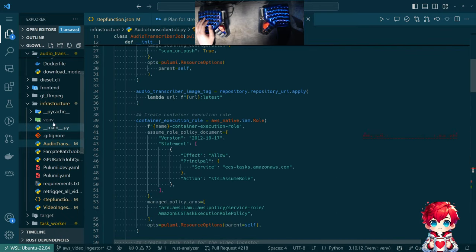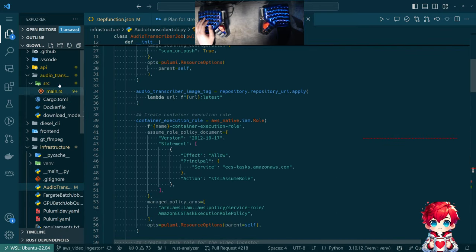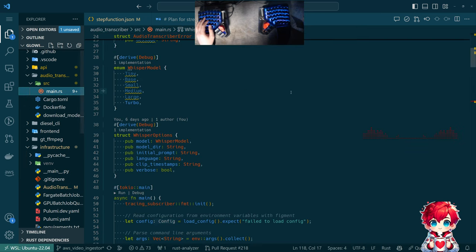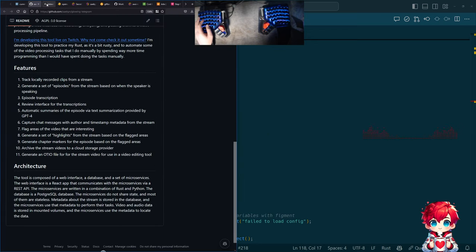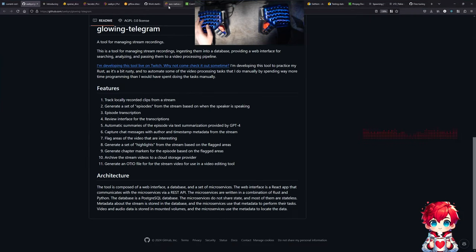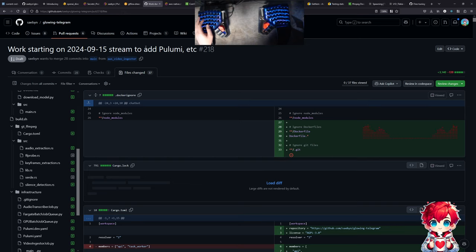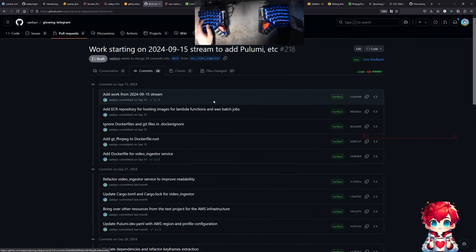I think that may have been the only issue there. All of this is committed — I have this pull request where everything we've been doing in the last several streams with Pulumi and Glowing Telegram is in this PR. At some point I will merge it, but here we have all the different commits since mid last month.